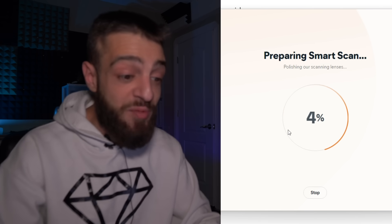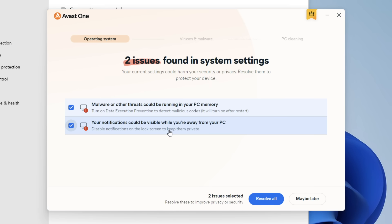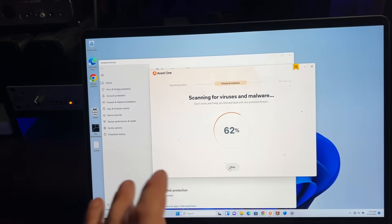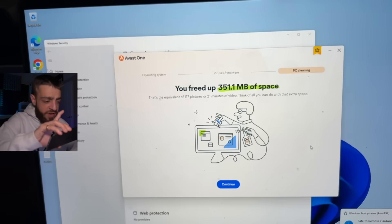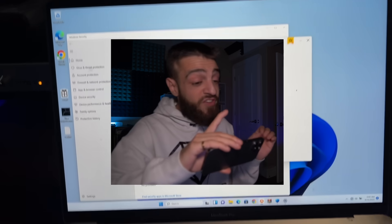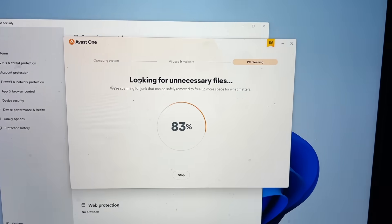Running a smart scan — it looks like it removed the computer virus. Two issues found in system settings. Avast says malware or other threats could be running in PC memory. Resolving all issues. No viruses or malware found — you're clean! Freed up 351 megabytes of space. Running a second smart scan just in case. Then I restarted — it was really fast, the Windows logo appeared, and it booted right back up as if nothing happened. Avast antivirus beat the Ursa Major virus.